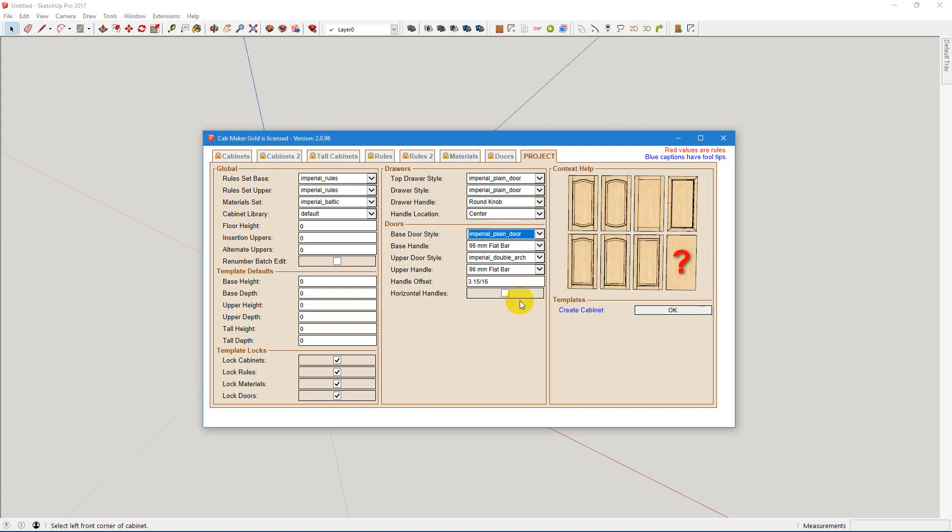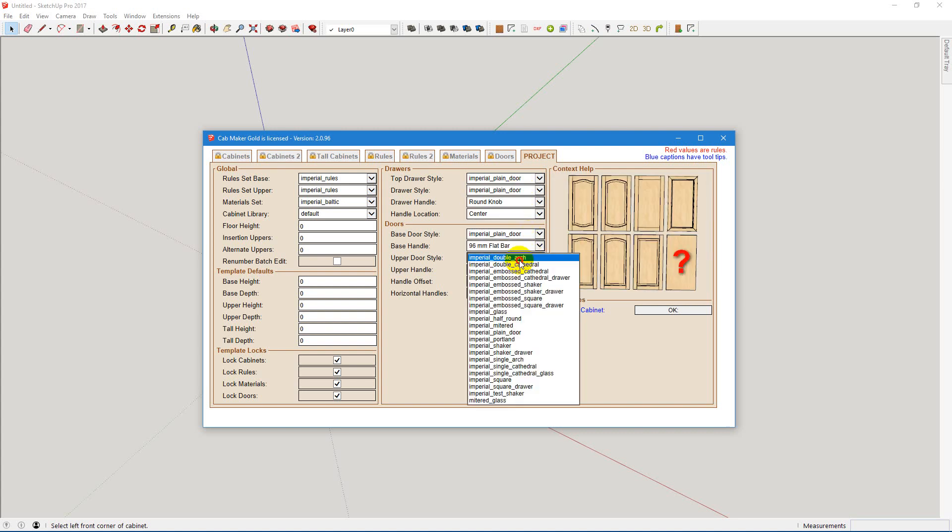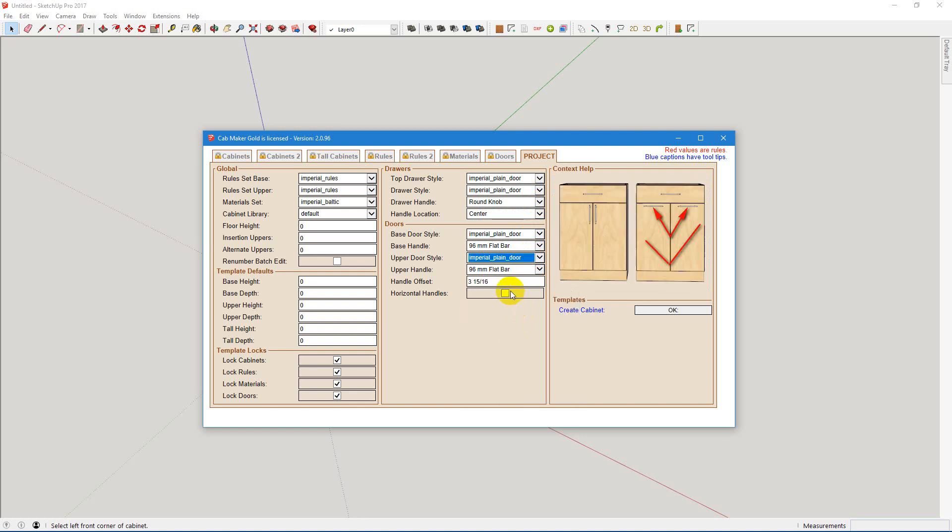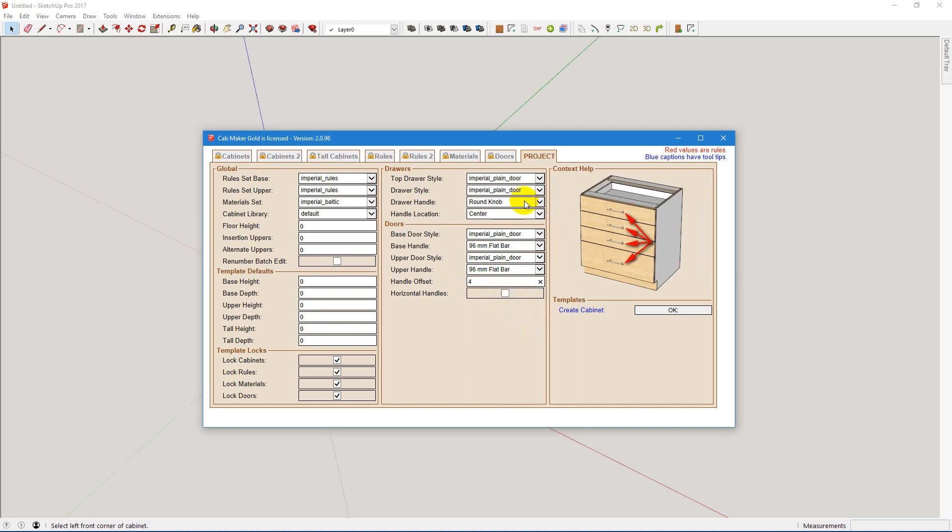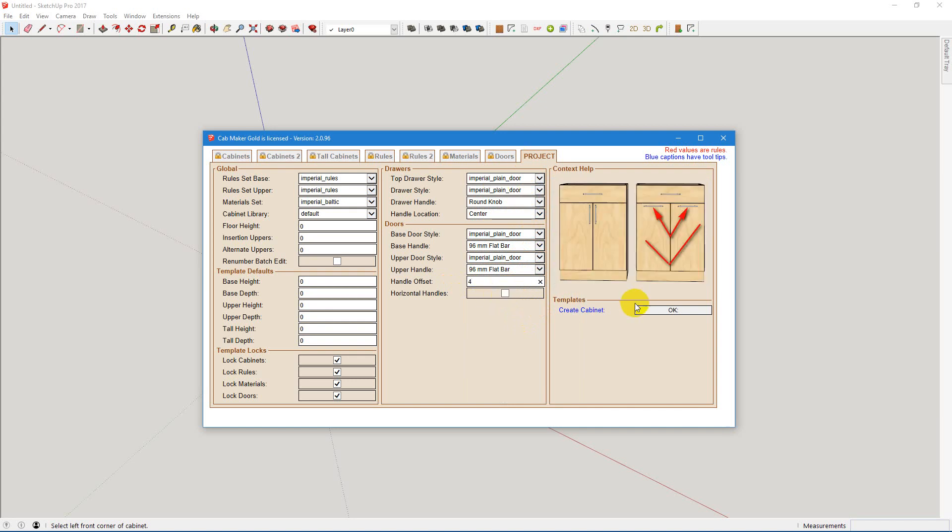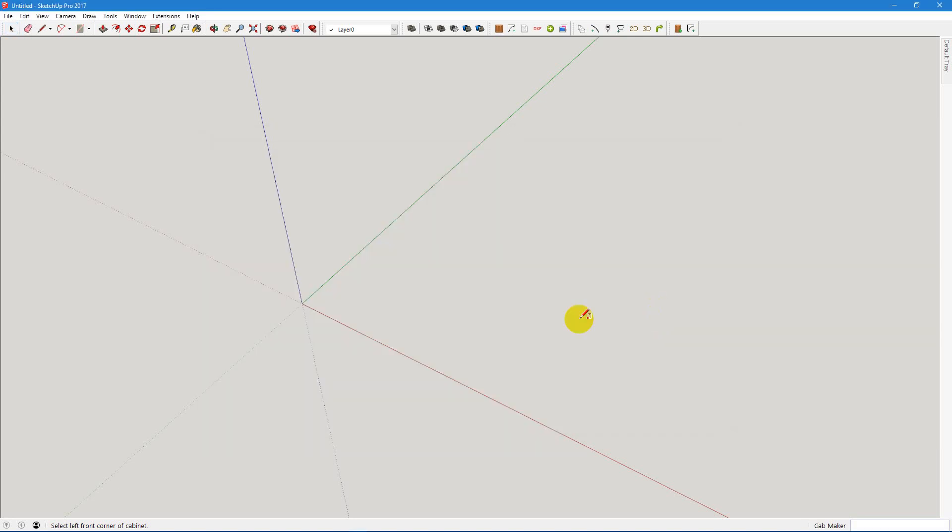It just makes life a little easier to do most of your work with a plain door, a little faster, and then switch doors later on with a batch edit. Okay, so now that we've got that done, we're going to go OK.